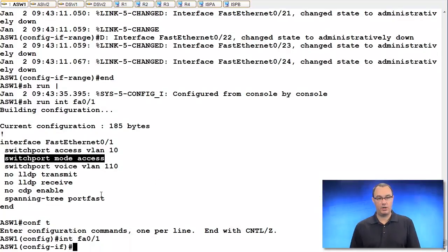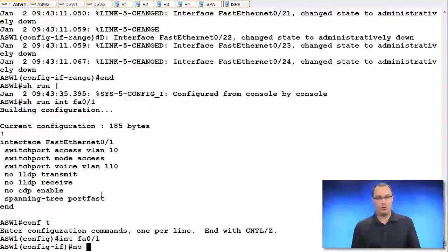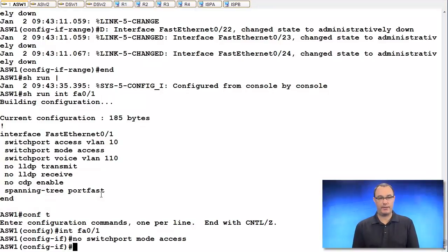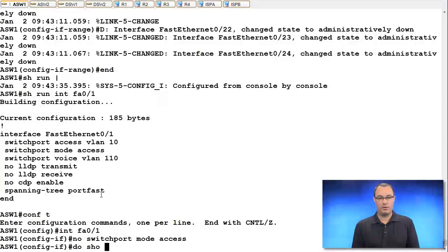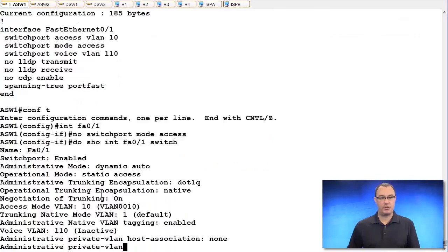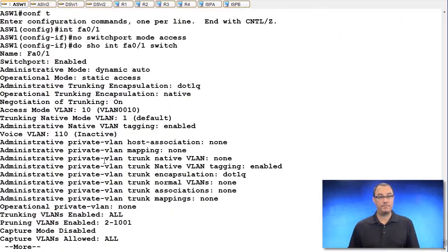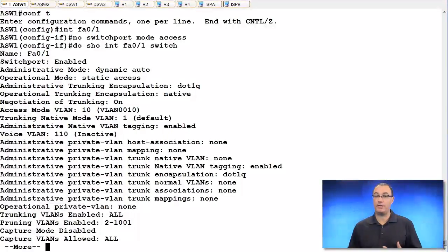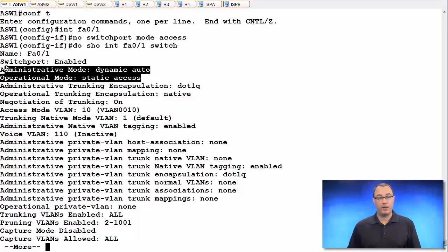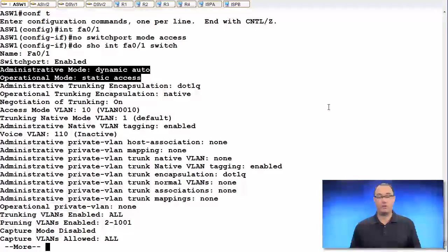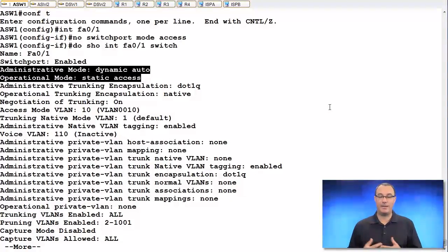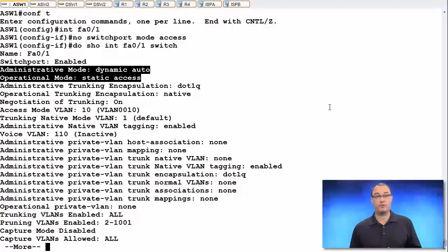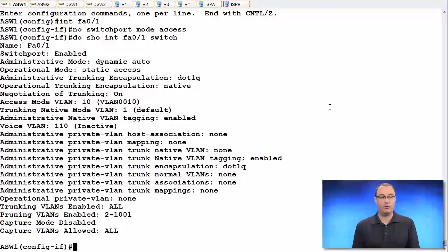If I just say no switchport mode access, it's very dangerous to work this way. It'll still be running as an access port, which I can confirm with this. Operationally, we're static access, but we are administratively in dynamic auto. That means there's potential to trunk to this switch over this port. That's bad.